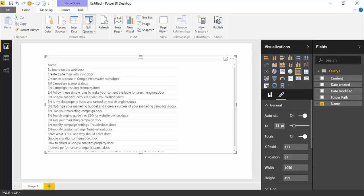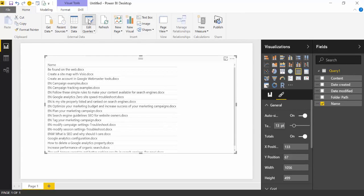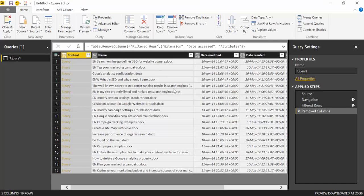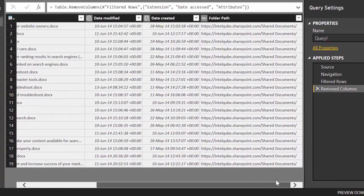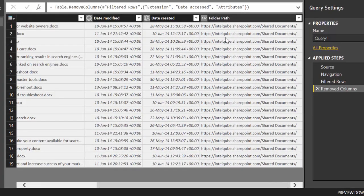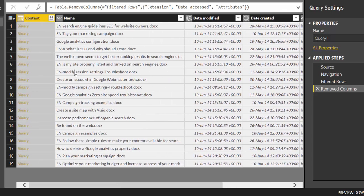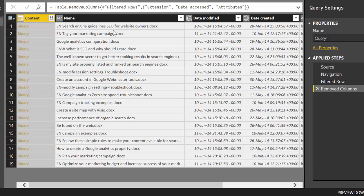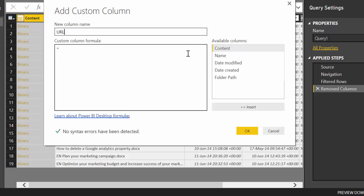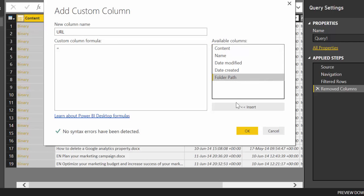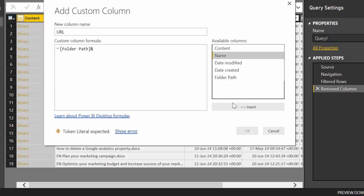And to do that, what we need to do, if we go back to the query editor or Power Query, what we need to do is the import actually gives us a folder path, and then we have also the document name. So if we put these two together, we will actually get the actual path to the document. So we will build that column, custom column, and then let's call it URL for example. And then we will concatenate those, folder path and name.